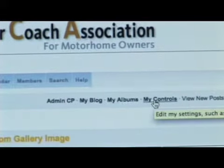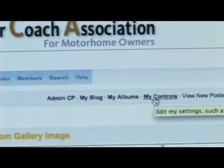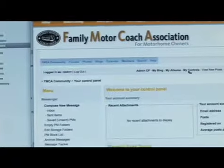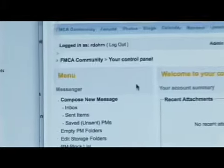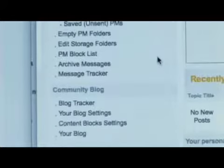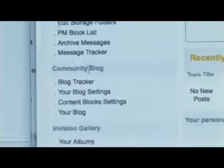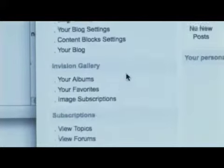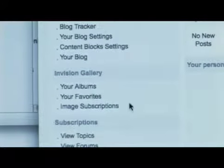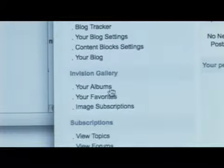What we want to do is go ahead to My Controls and click. You're going to notice as the page pulls up, on the left side this is where you're going to be able to find messages people have sent to you, check your blogs, and you'll notice here one that says Gallery — this is going to be where we find our photo albums. Click on the link that says Your Albums.